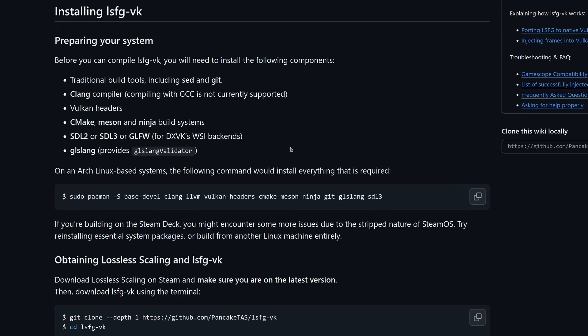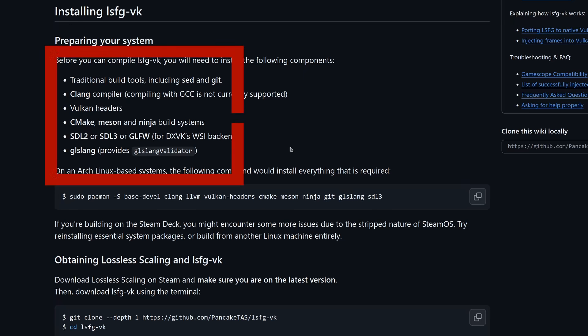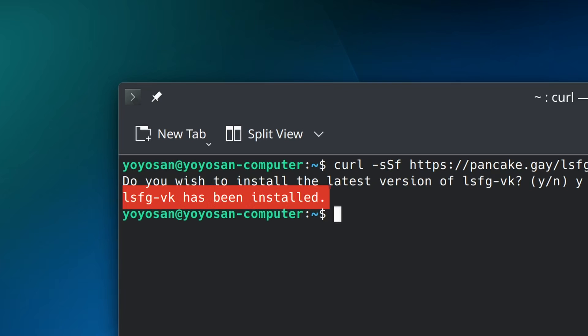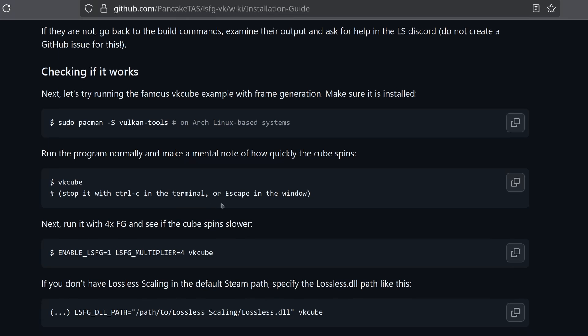However, the installation page confused me because it says I need to install several packages before installation, but I thought I already completed the installation. I decided to skip that and move straight to testing to confirm whether my installation was successful.